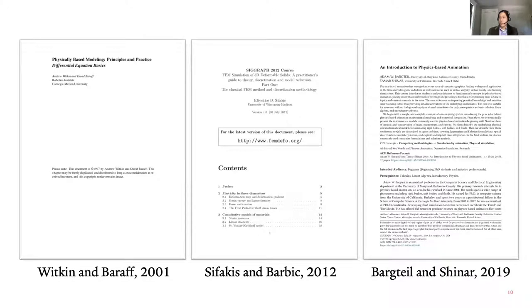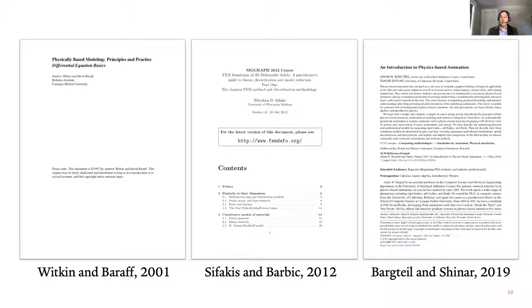Before we get too far into this, I want to warn you: this is not an introductory class. I'll give you a refresher on deformation mechanics at the very front, but if this is the first time you've seen this stuff, don't feel bad if you don't get it right off the bat. There are good resources out there, including the Witkin-Barraff notes from 2001, Sifakis and Barbic from 2012, and the Bargteil and Shinar physics-based animation course at SIGGRAPH.